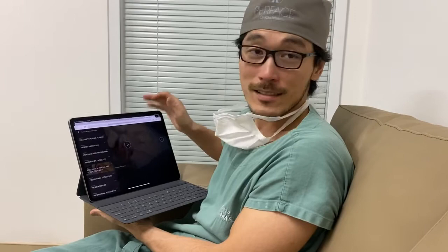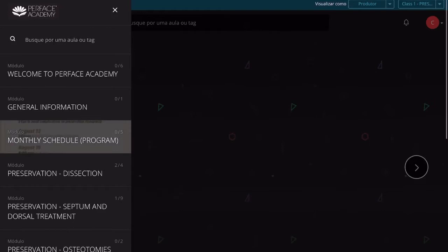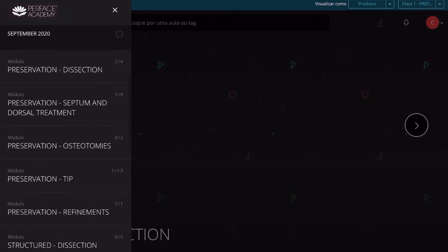Hello my friends. A lot of people ask me what we have on the platform, so I'm going to show you here on my iPad how you can access our platform and have all the content of surgeries, live discussions, master classes, and everything. Let's take a look — here on our platform you can have a monthly schedule and also a lot of content.